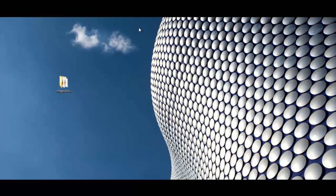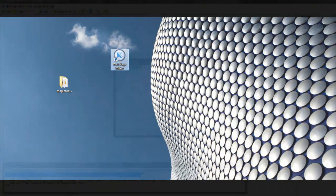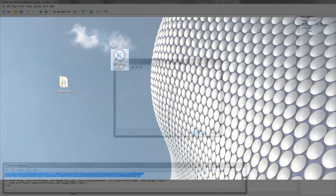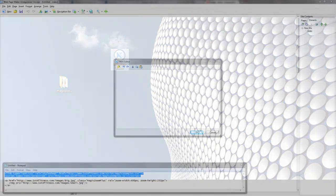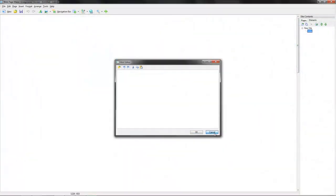Once we've done that, we can go and open up WebPagemaker and then start getting to work on our website and the images.